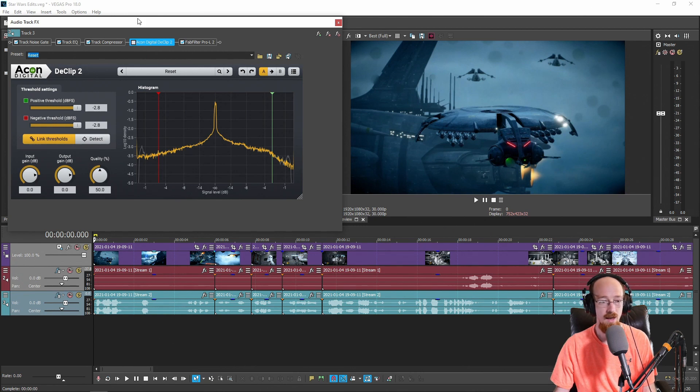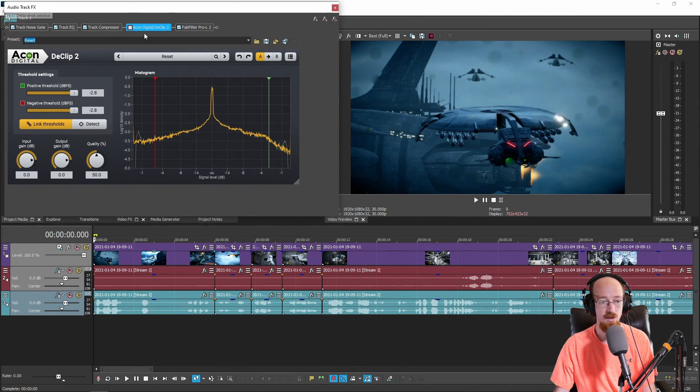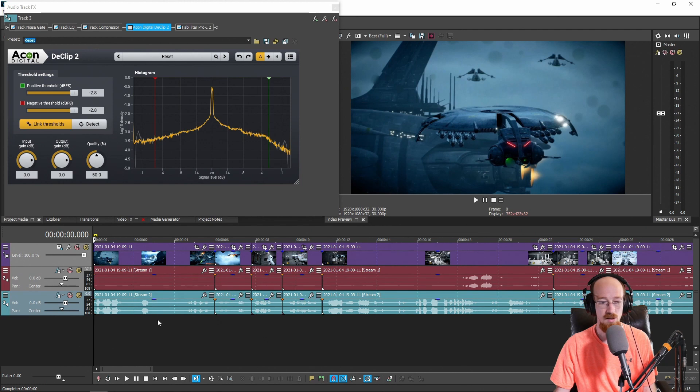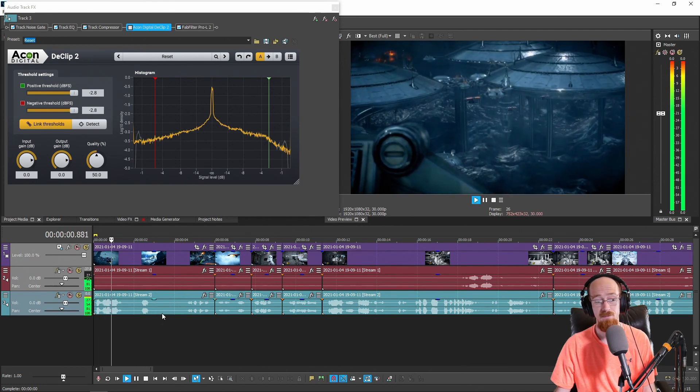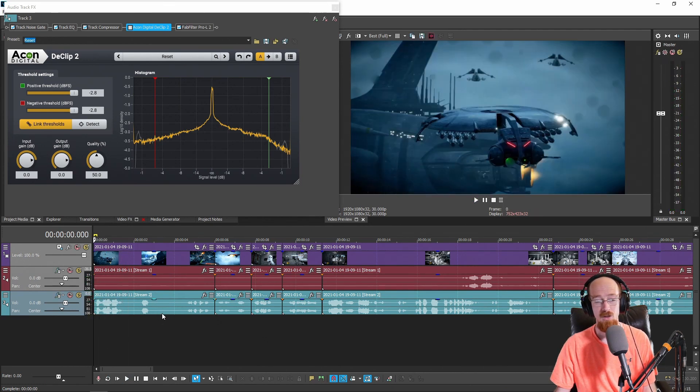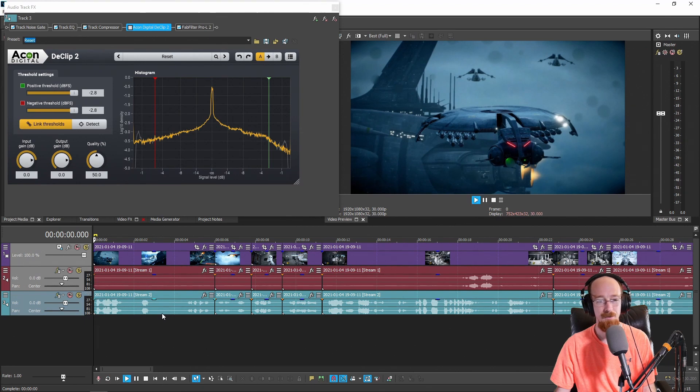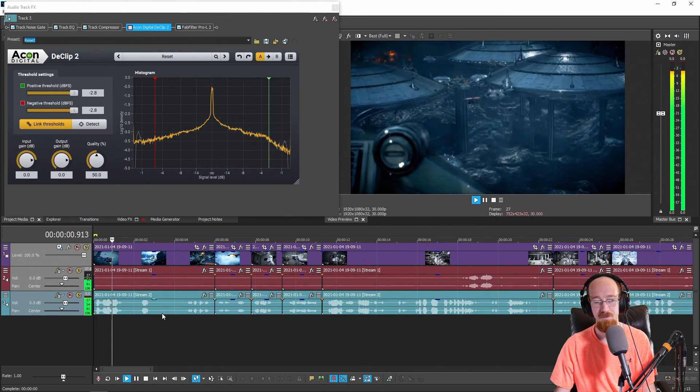So if we go ahead and turn off the D-Clip for now and let's just hear the original take with the clipping. [Audio example: "Home sweet home boys"] A lot of extra bright high-end stuff.